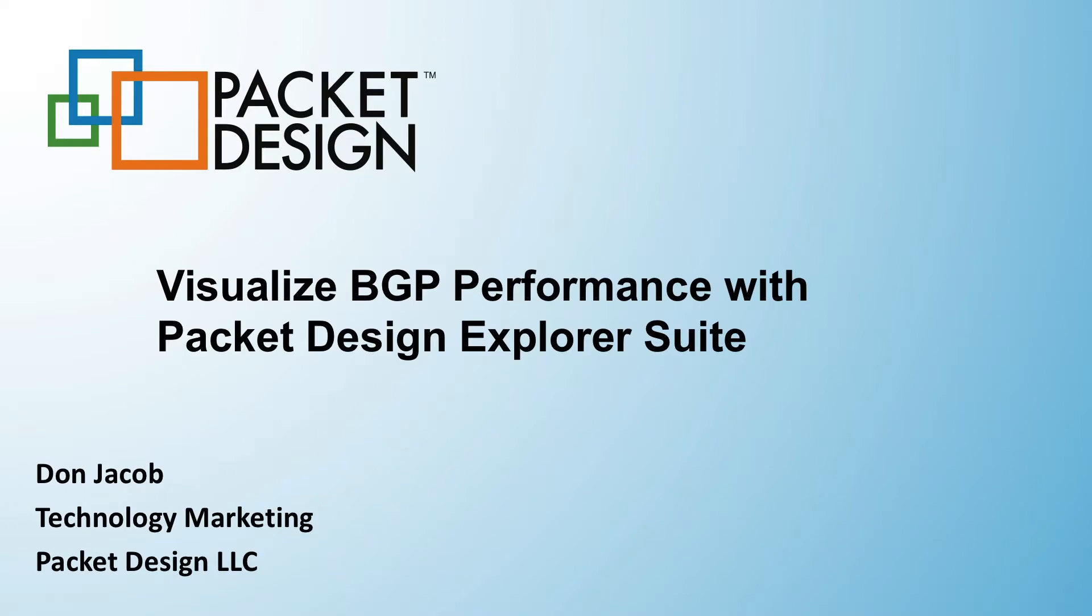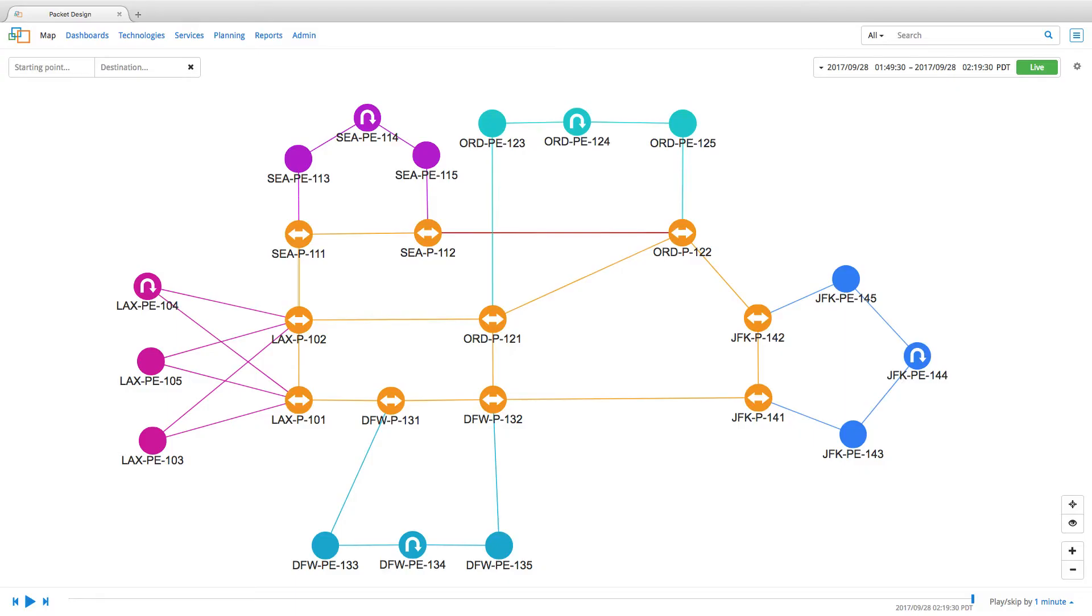Thank you for your interest in Packet Design. In this video, we will look at how Packet Design Explorer Suite can help network engineers visualize BGP performance.